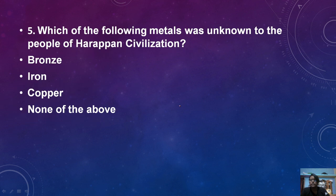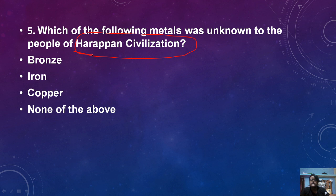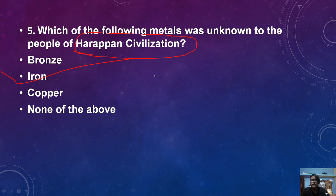Which of the following metals was unknown to the people of the Harappan civilization? The Harappan people used bronze, copper, and other metals, but iron was not used. So the answer is iron — iron metal was unknown to the Harappan civilization.